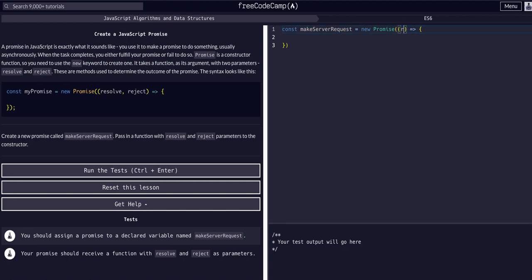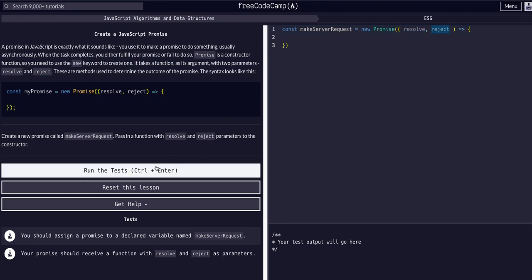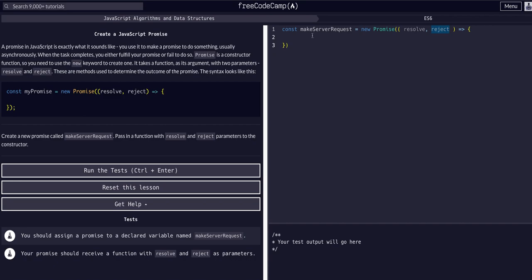Once again, these are actually methods of the promise and it will activate these based on what happens in the promise. Does it resolve or does it fail, does it reject? These will actually be activated within the promise. As of right now we're just setting it up again. Let's just see if that's all we needed. Yep, that is all we needed.